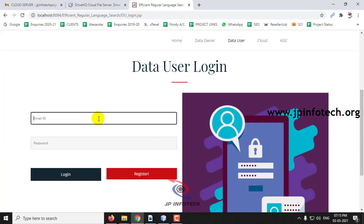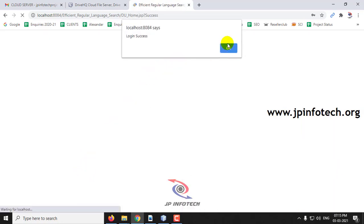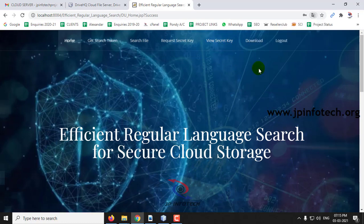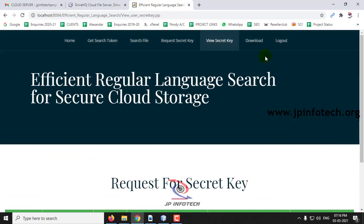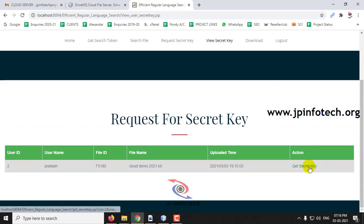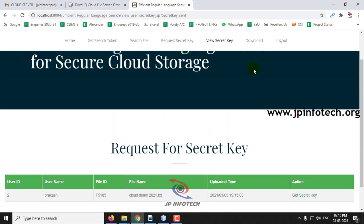Once the data owner approves the request, logging back into the data user part, you can see 'View Secret Key' — the data owner has approved the data user's request. Click 'Get Secret Key' here and check your email — the secret key has been sent to your email.